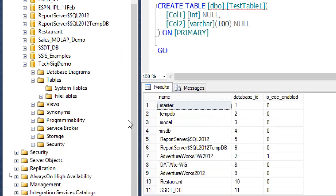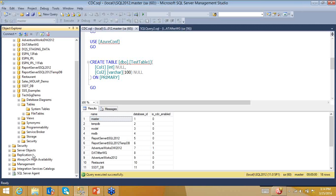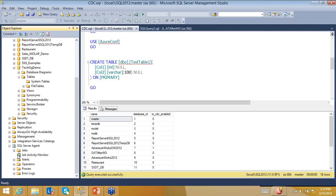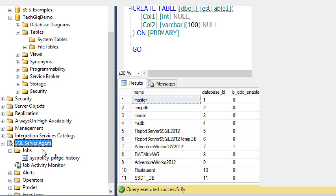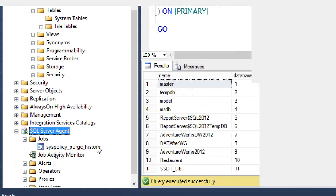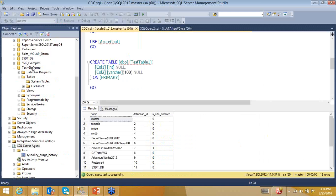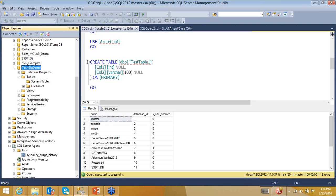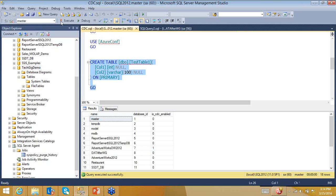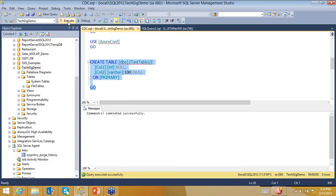We've created an empty database and haven't enabled anything yet. I will create a simple table with two columns — Column1 and Column2. Changing the context to the TechGig Demo database and executing, the command executes successfully.